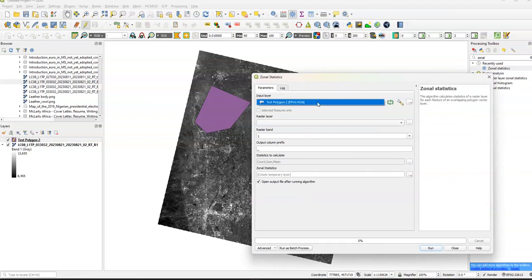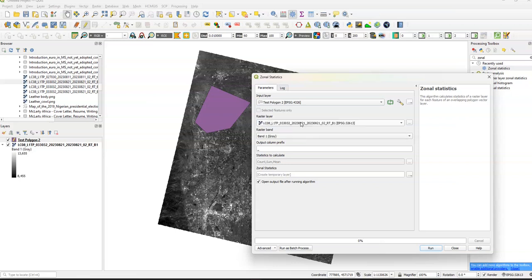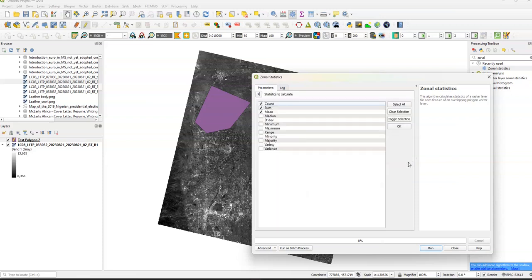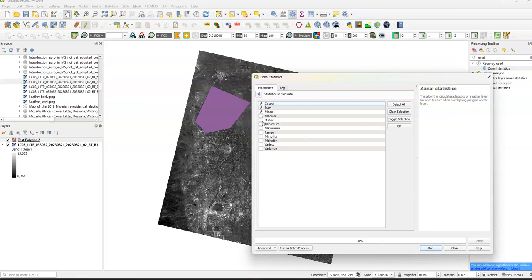Of course we have our input layer, which is just going to be our test polygon 2, the raster layer, which is the same thing. Now what varies is what's going to be in the statistics to calculate. So if you click on this button here, we can display what is going to show up on our attribute table for our polygons once it arrives. For example, we have count, sum, mean, median, standard deviation, minimum.